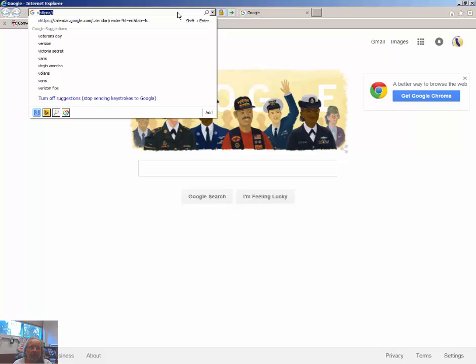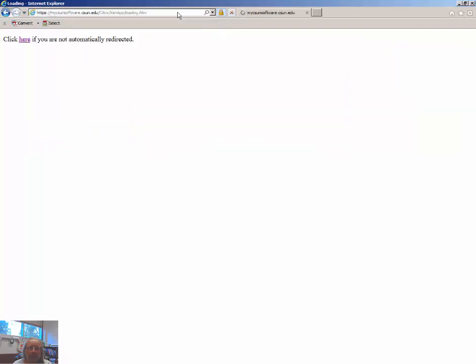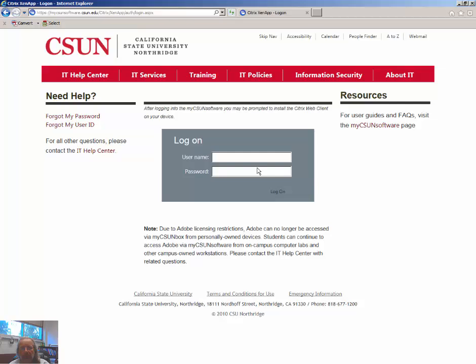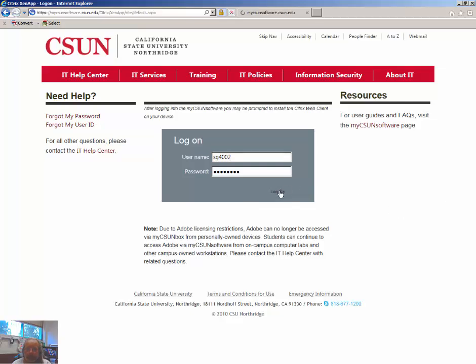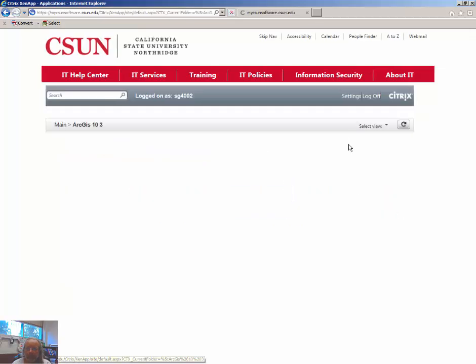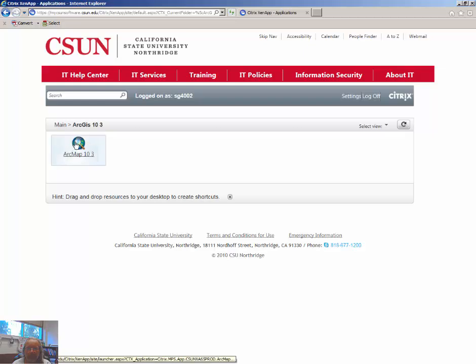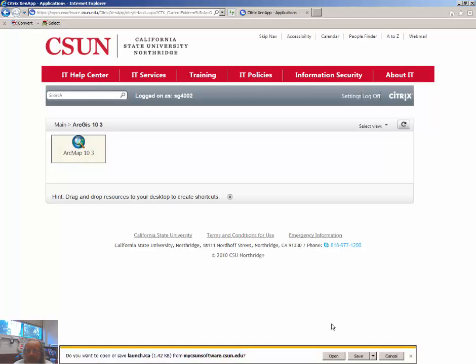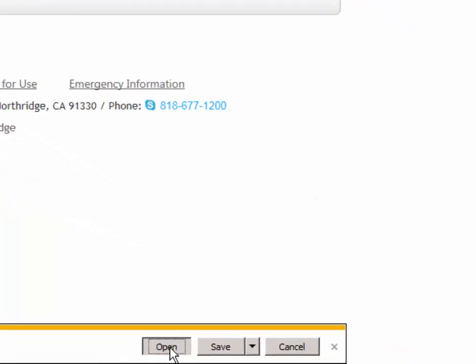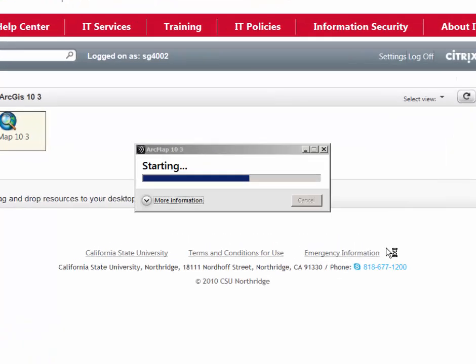To get started, type in my CSUN software into a browser window. Again, you're better off, at least in 2015, using anything but Firefox. Log on, select ArcGIS 10.3, double-click to launch the program. Select allow, select open to launch the .ica file, which is the Citrix file.